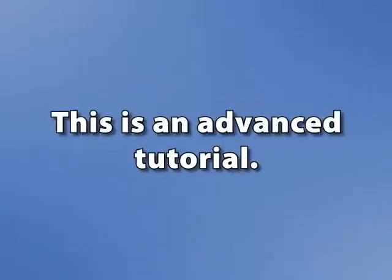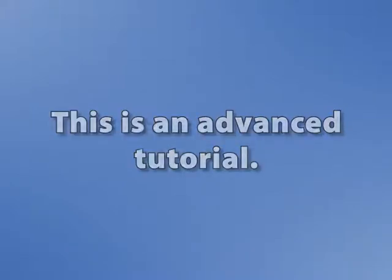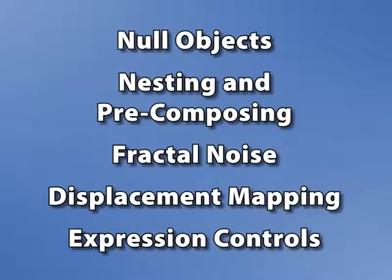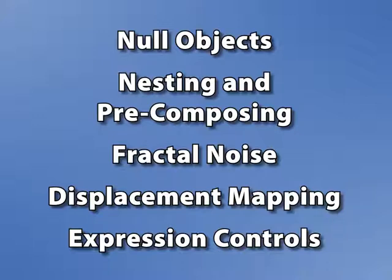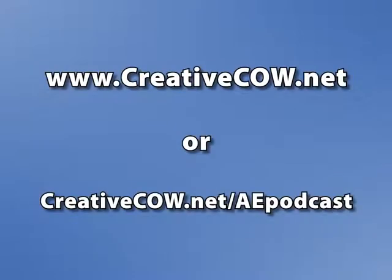This is going to be an advanced tutorial, meaning that you need to know some things before you get started on this, but I won't leave you hanging. If you aren't familiar with null objects, nesting and precomposing, fractal noise, displacement mapping, or expression controls, you're going to need to watch my tutorials covering those subjects first. You can find those tutorials at CreativeCow.net in the same place that you found this one.